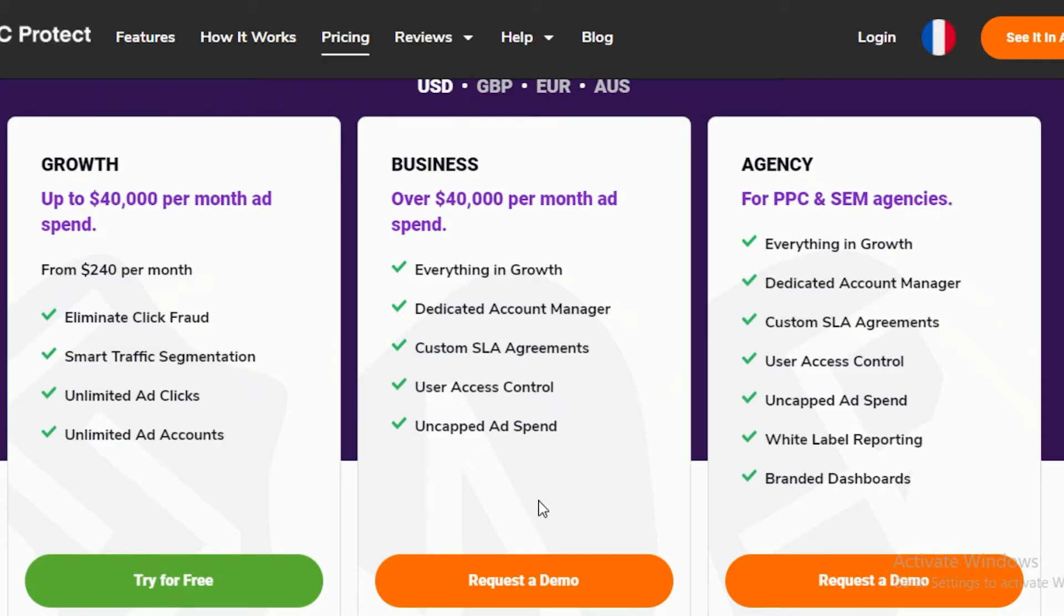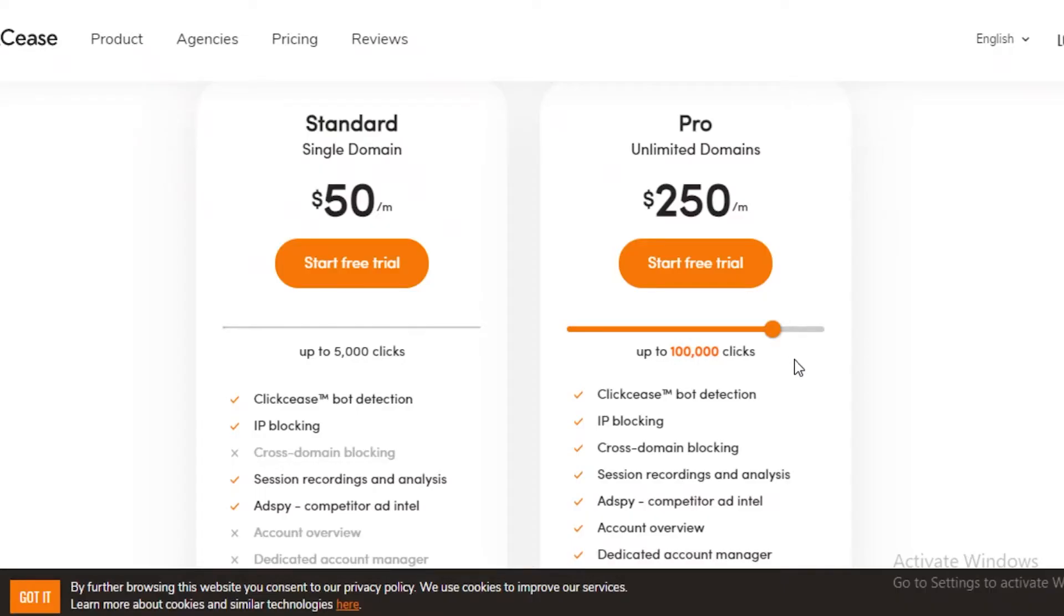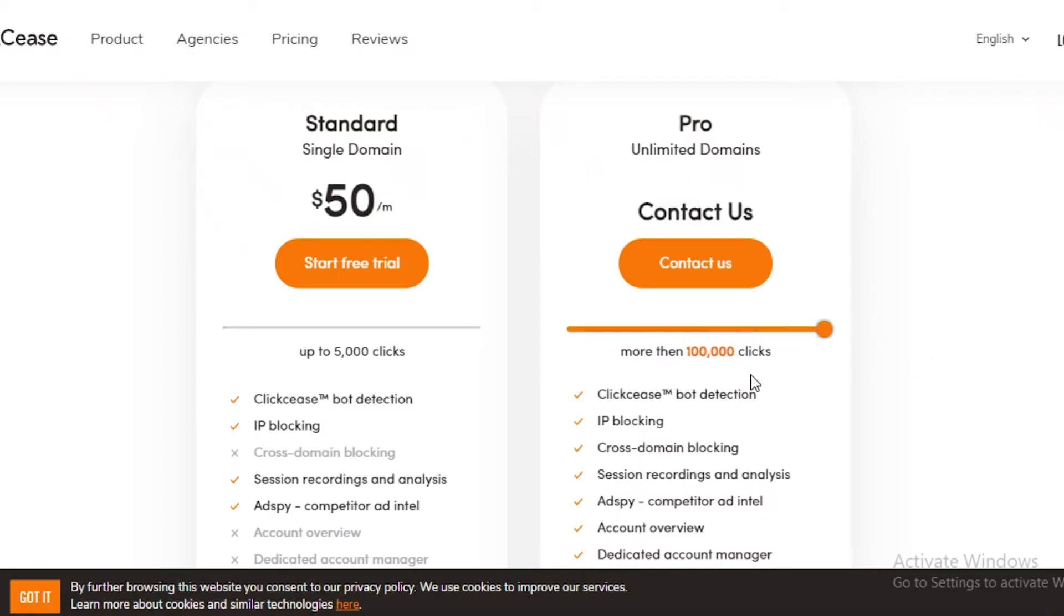But I would say if you're someone who is just starting out, you don't have a lot of time, and you just want your software up and running, go for PPC Protect. Why I say that is because it provides you with unlimited amount of clicks.